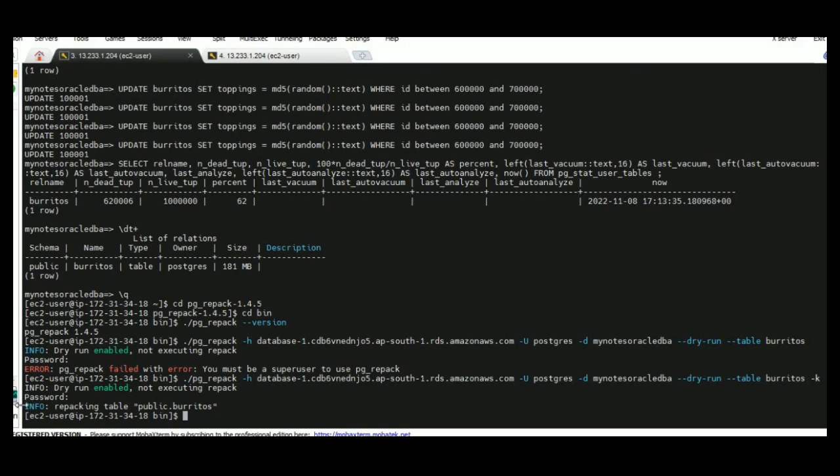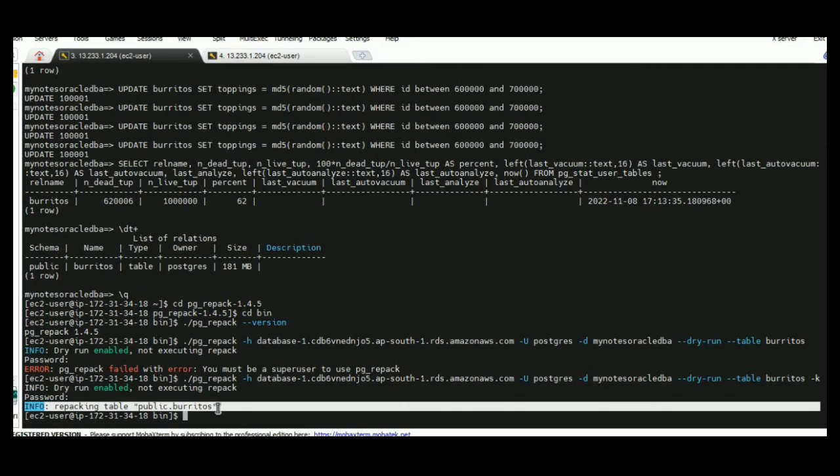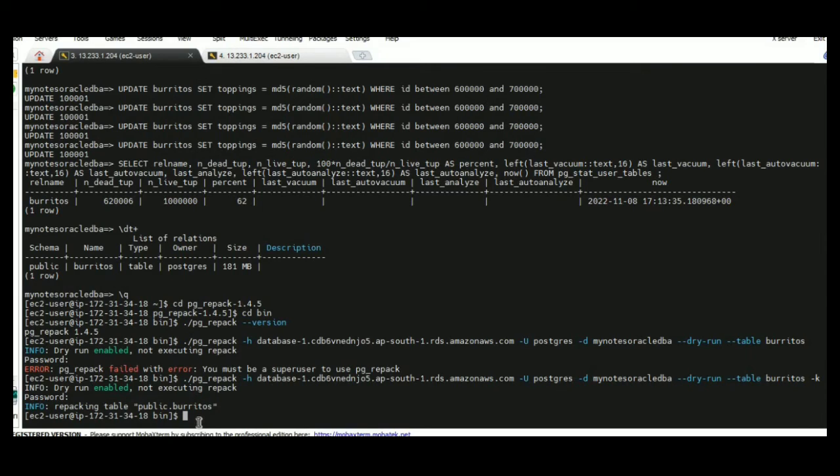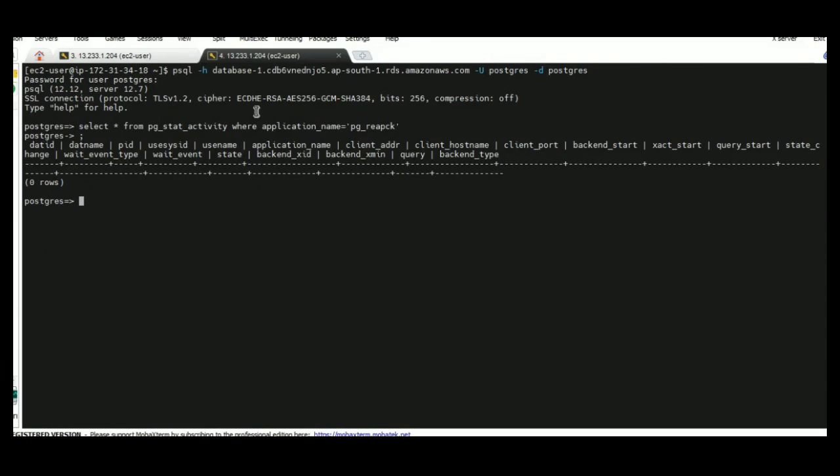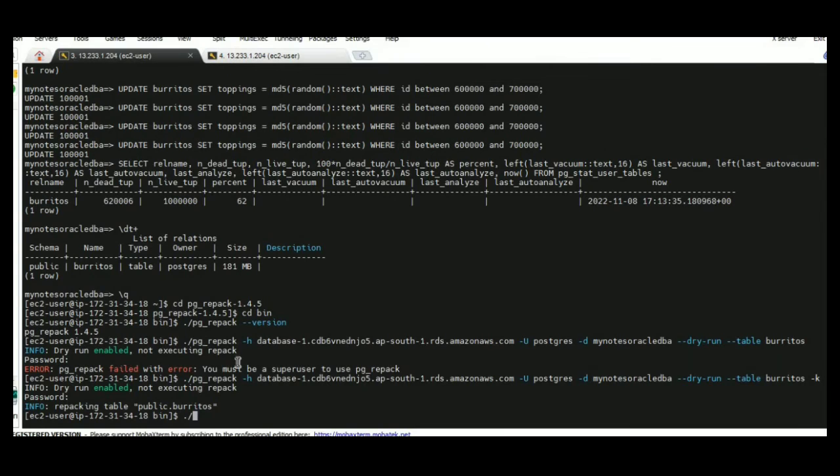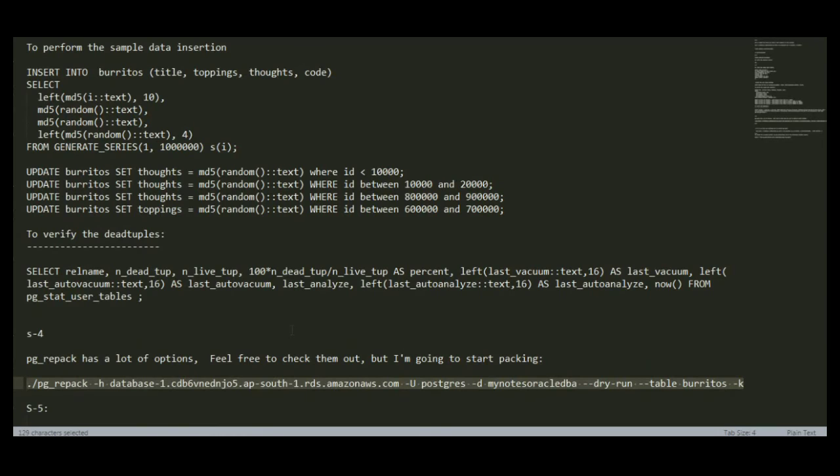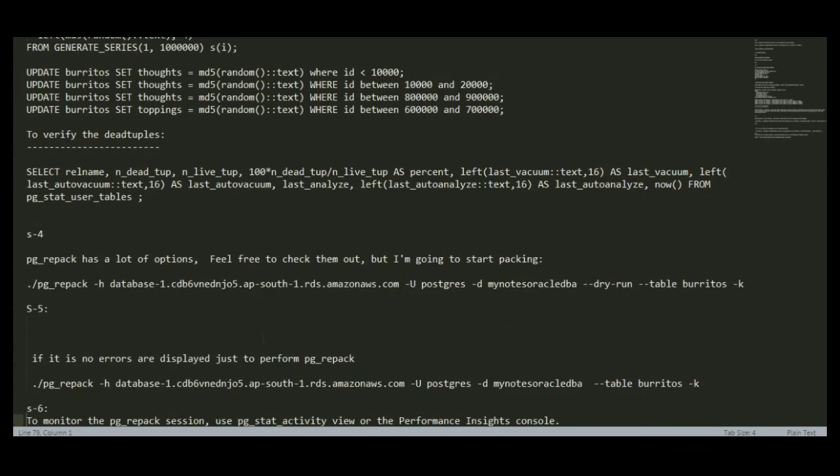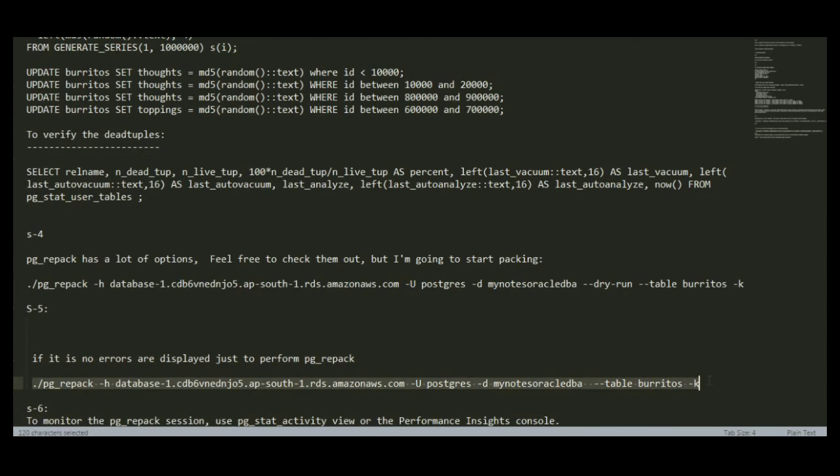We got the information like a report itself. If we get any error, we should stop that activity and not perform further. As of now we haven't performed, now we are going to execute the actual pgrepac.